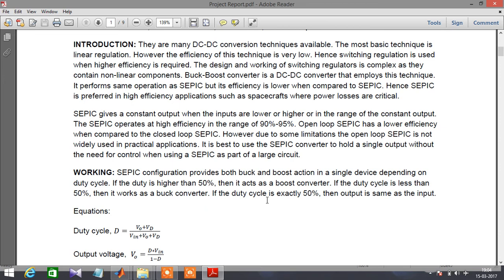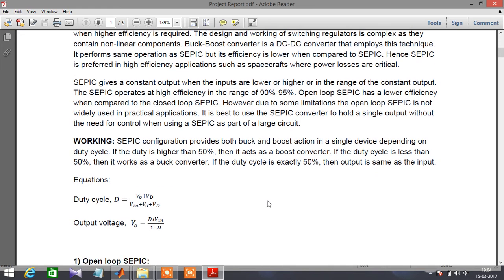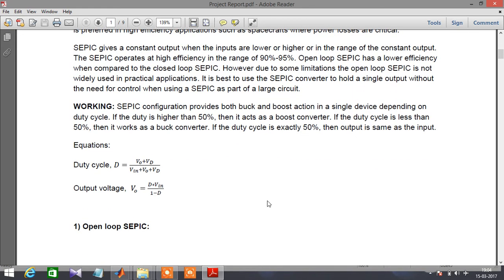SEPIC is preferred to other types of power converters due to its efficiency. It consists of four nonlinear elements: two inductors and two capacitors. The SEPIC converter consists of a MOSFET switch.